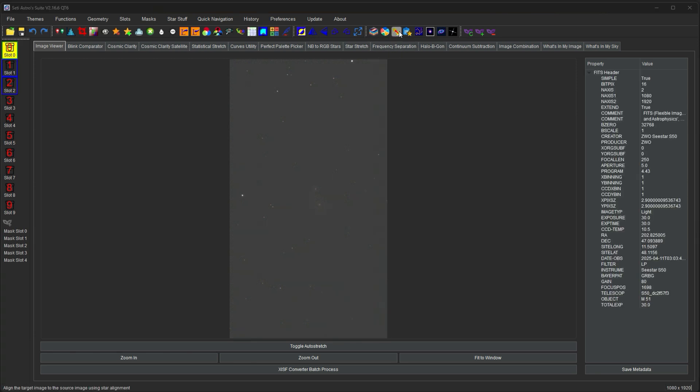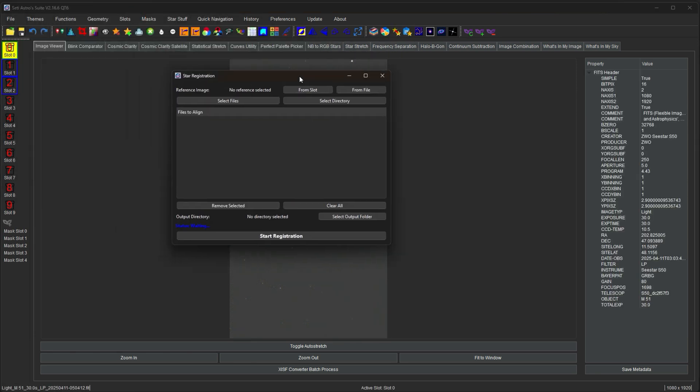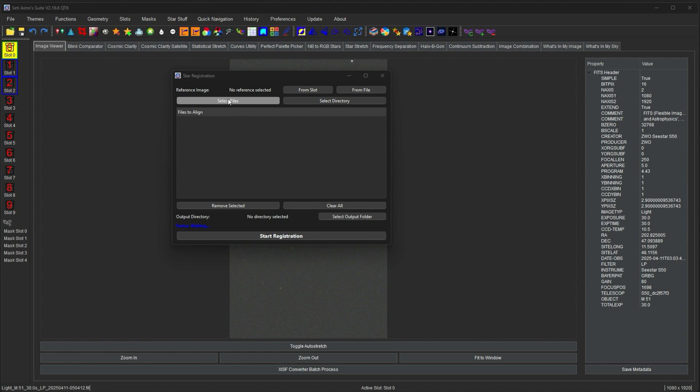Continuing on, there's star registration, which is like star alignment, but for lots of files. I also recommend doing this to debayered images, because it's just going to take whatever files in there and shift it. So if you didn't already debayer the image, your Bayer matrix will get messed up essentially because it's shifting the images all around. You have to select a reference image. You can select a directory and a bunch of files. You can remove selected, clear all, and select an output folder.